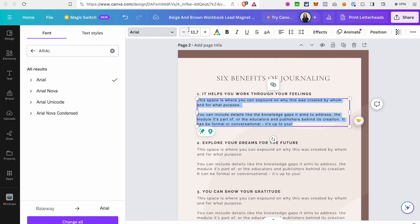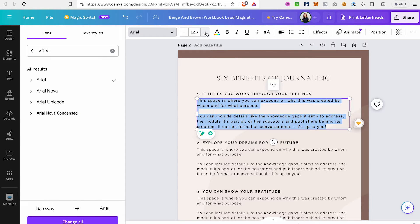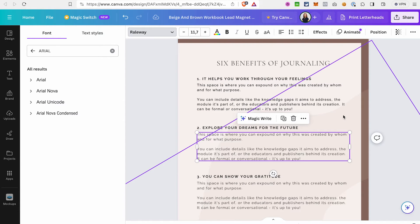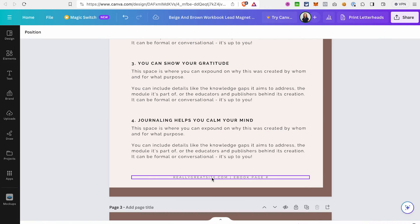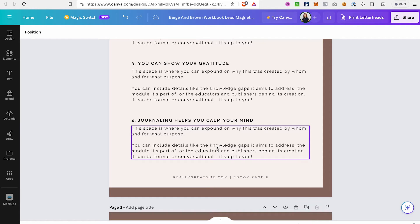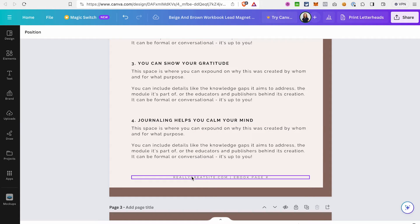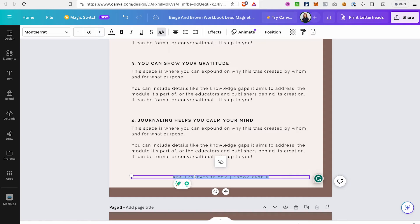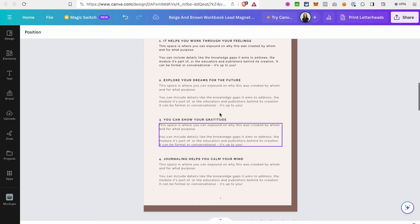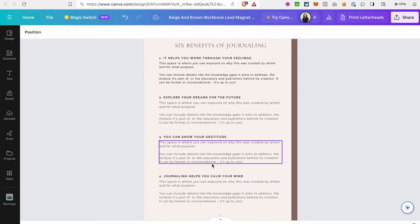To change the font size, go to this field and either decrease or increase the value. If you don't like some elements on the page, just select them and delete them. For pagination — unfortunately there's no specific element for this in Canva — but you can use a text element and write the page number there. You will need to update page numbers manually.